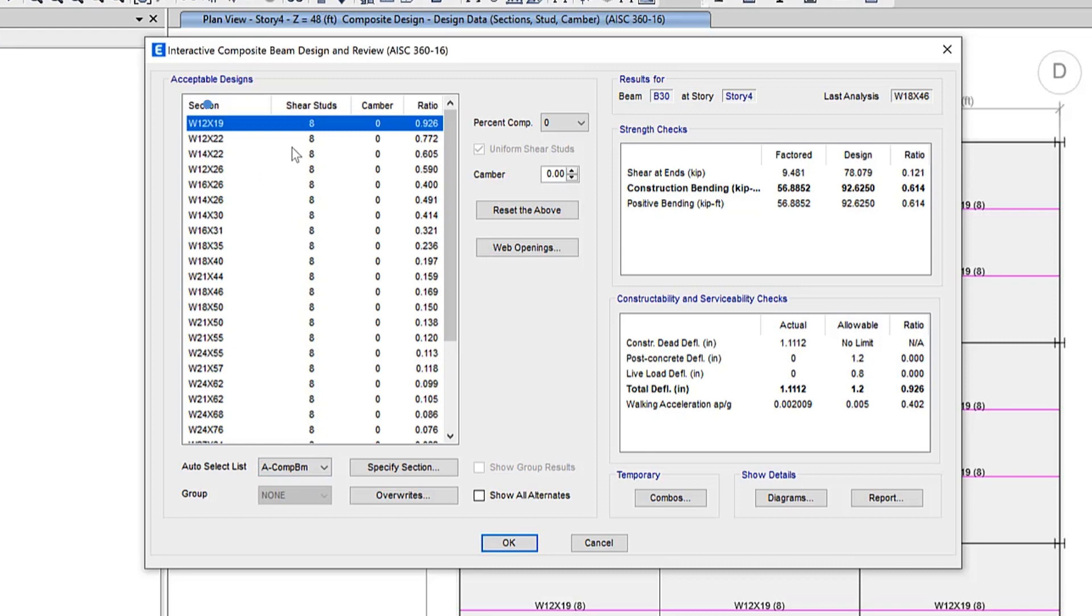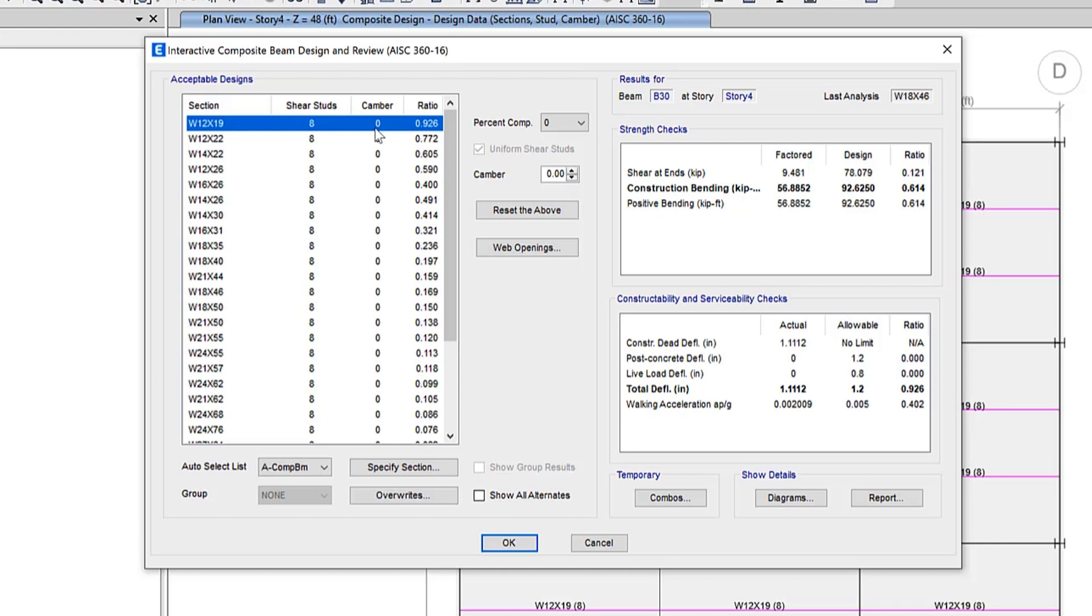The design consists of a section, shear stud distribution, camber, and a number of design checks that all must be satisfied for the design to be acceptable. The controlling ratio is displayed in this area, which is the largest of the design ratios evaluated.